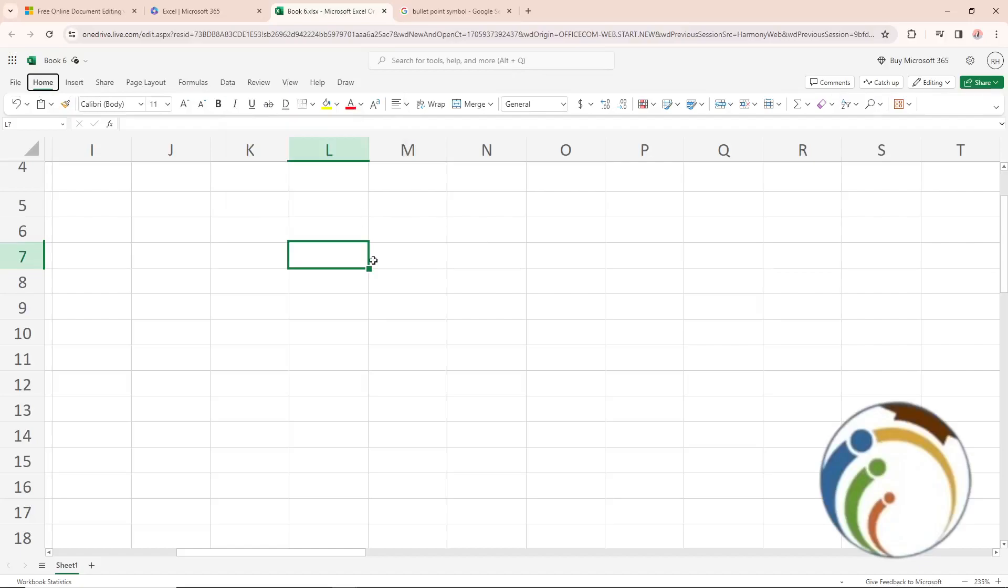Hello guys, today I'm going to show you how you can add bullet points on this sheet. So let's get started on this video and see how we can do it together right now.